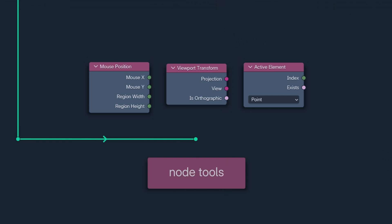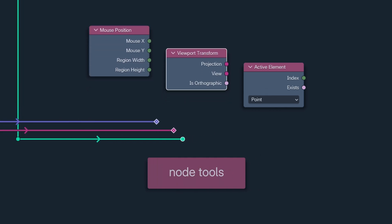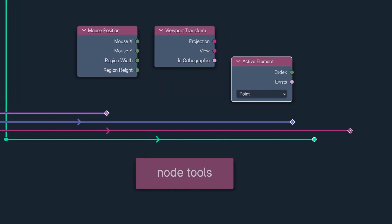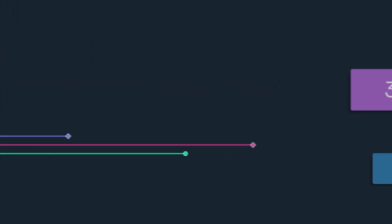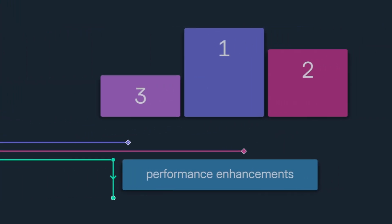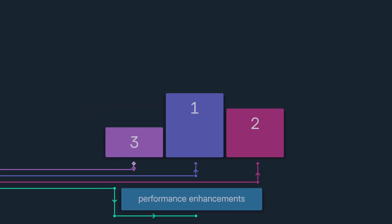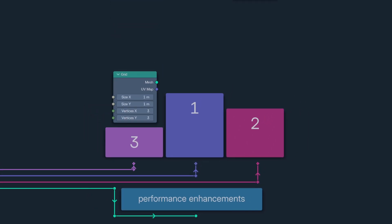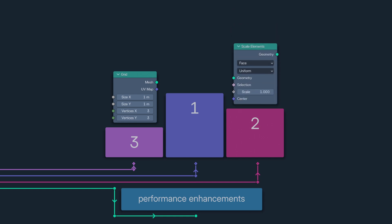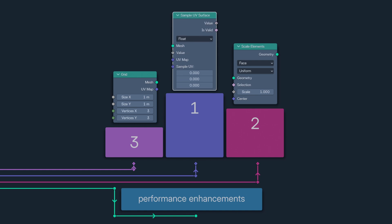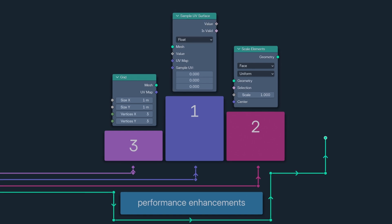And before I go, I want to celebrate those extraordinary athlete nodes that have trained so hard to improve their performance. First, the grid, the captain of a group of nodes that has benefited greatly from thread optimization. Scale Elements, which is now 4 to 10 times faster. And Sample UV Surface, which is 10 to 20 times faster on large meshes.